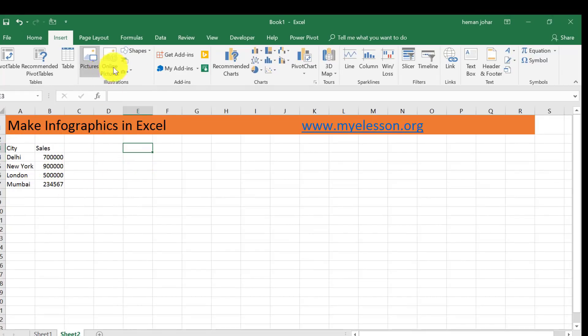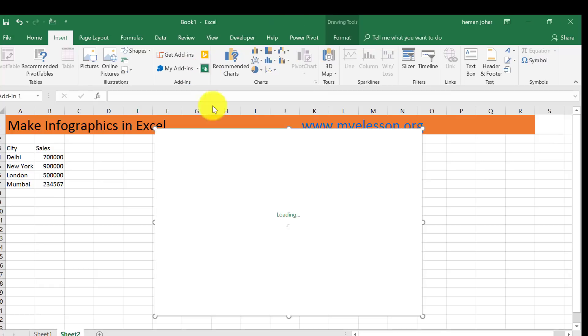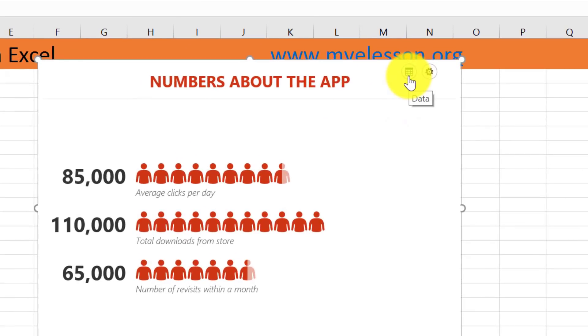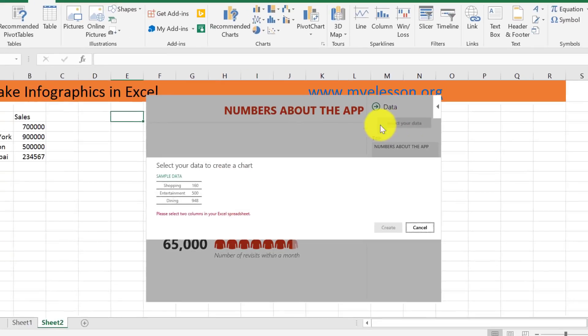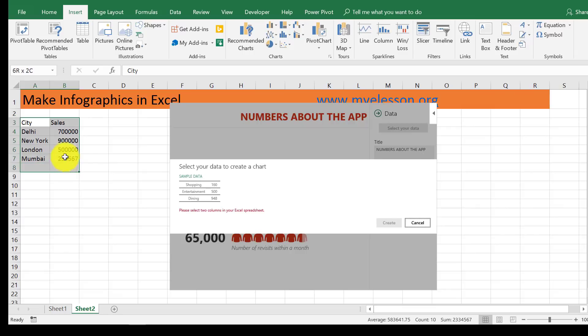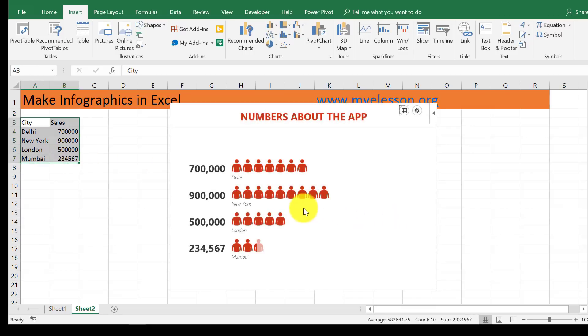I'll click over here, click on this green icon, and my infographic is being created. It will ask for data, so I'll click over here and it says select your data. So here is my data. Click on Create.